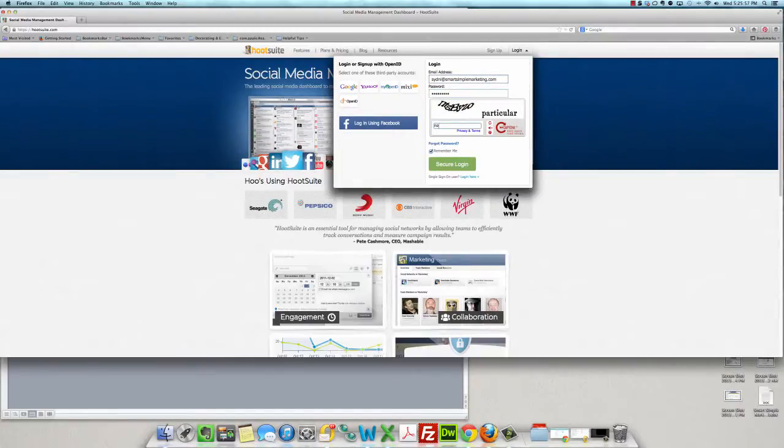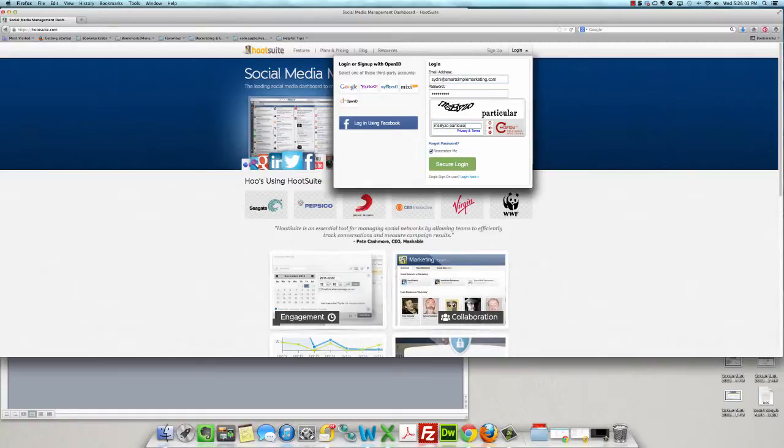You got to love these captcha things because you can never really read what the heck they're talking about. Okay.